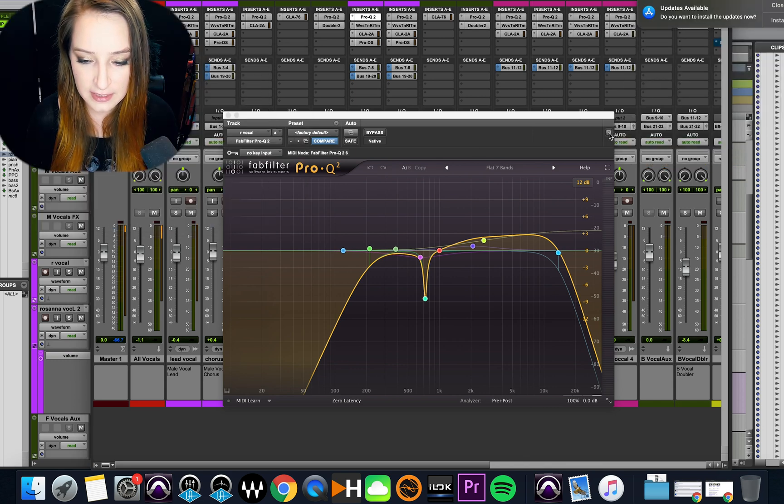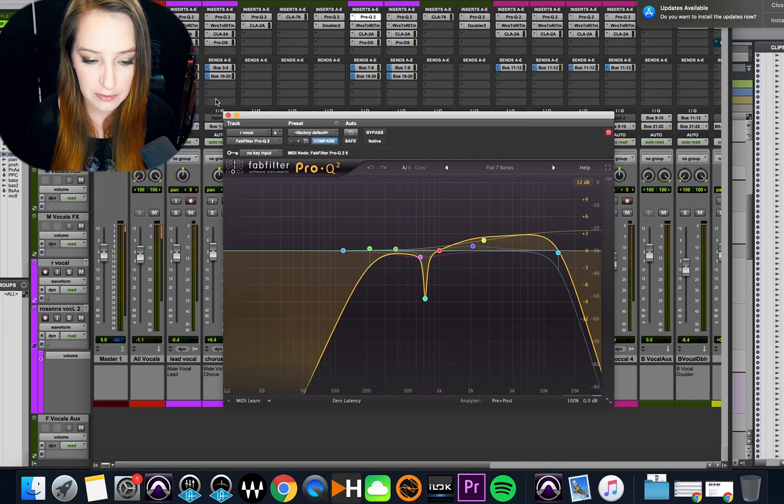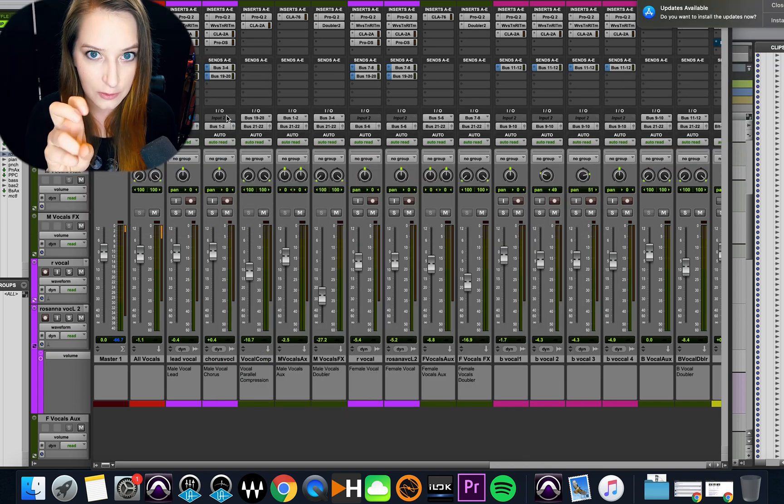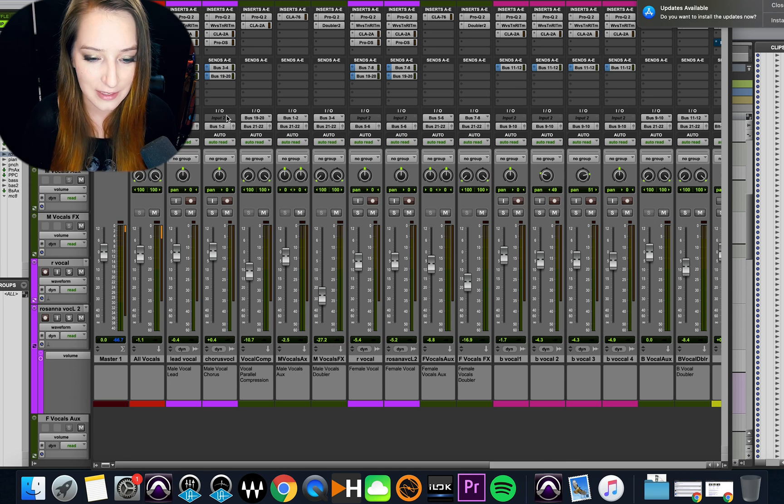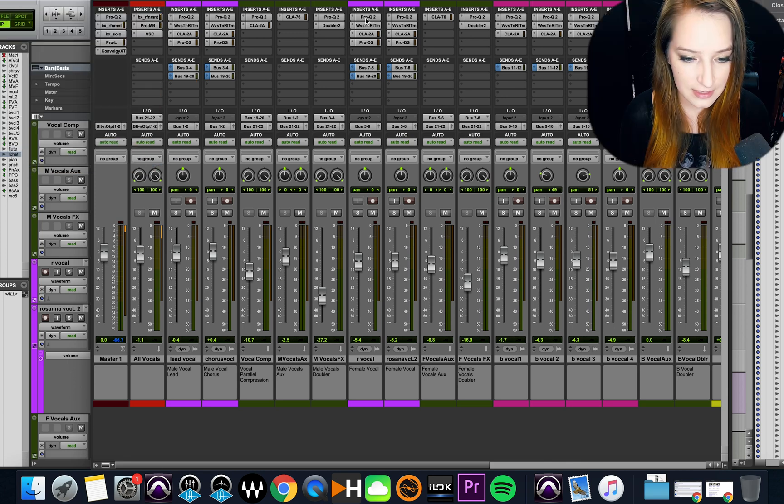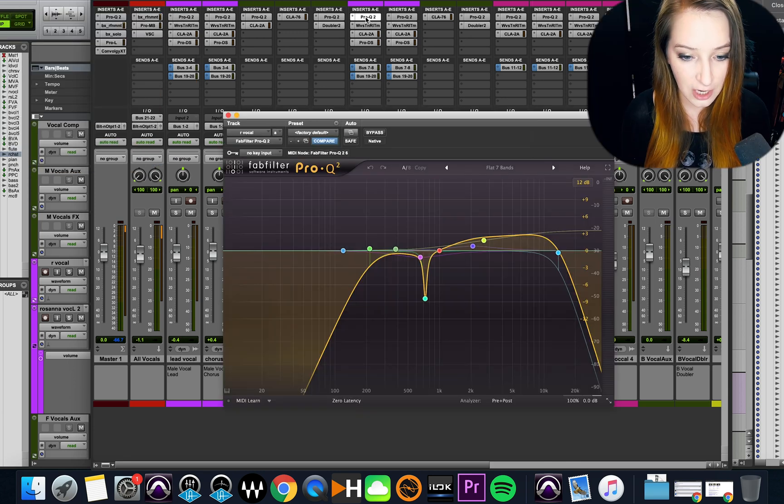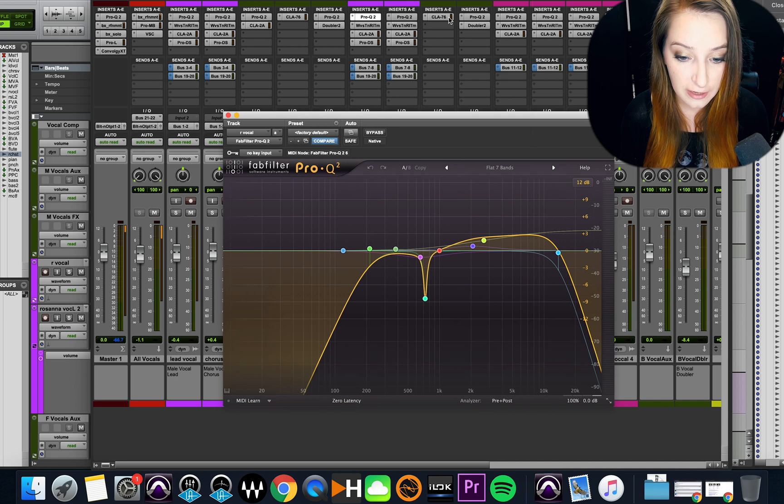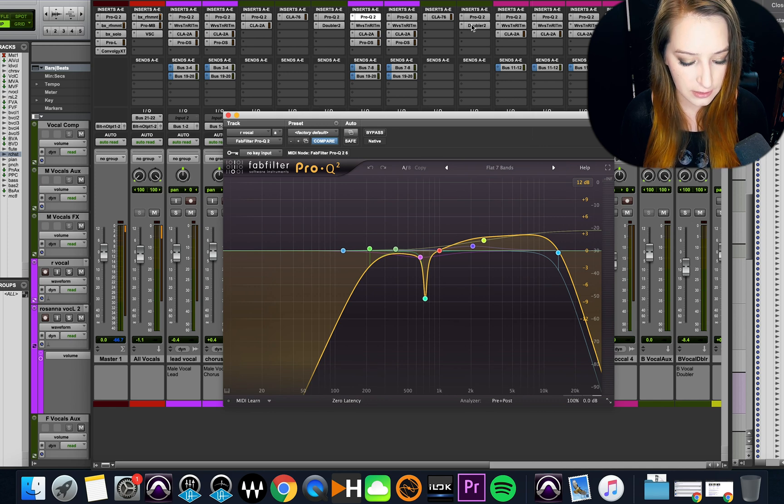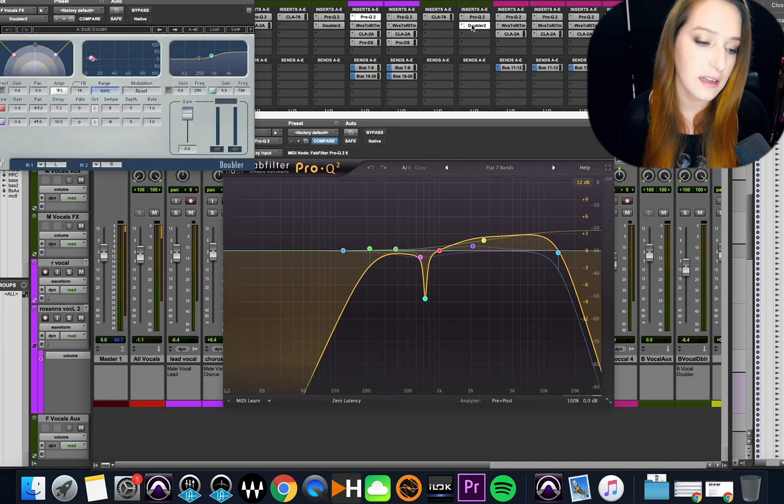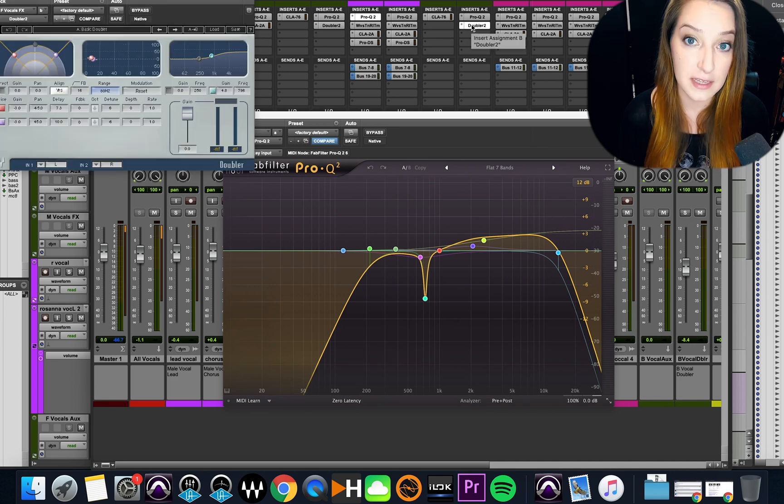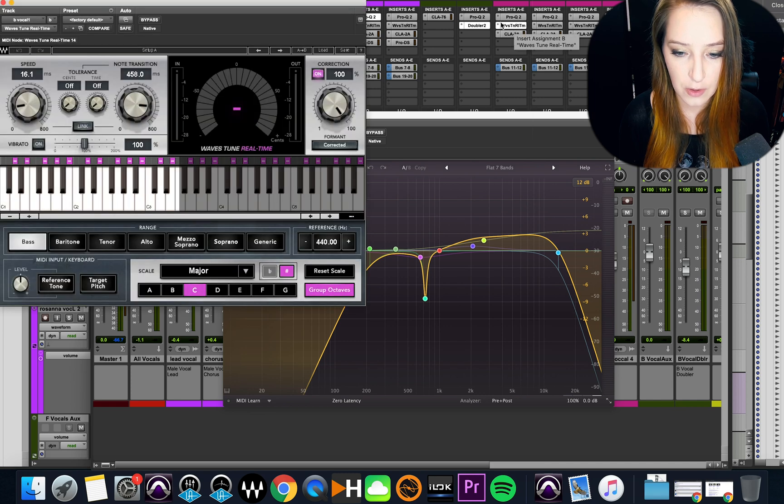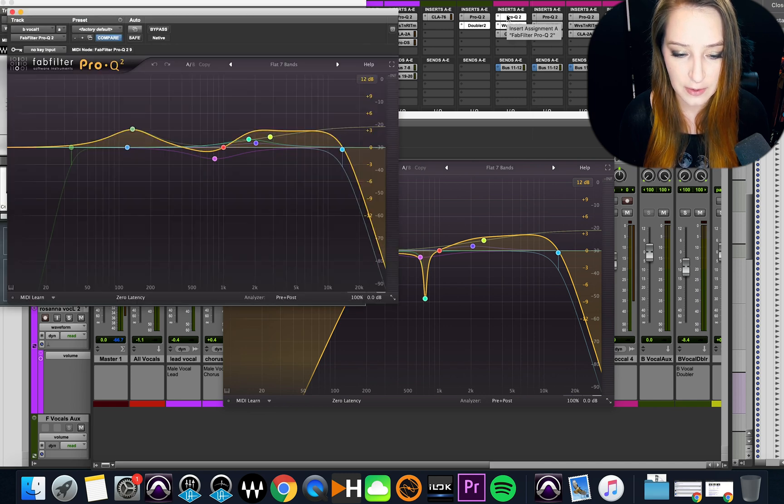The other way you can do this - I will return these to normal - is you can click to open a plugin and then you can just hold Shift and click to open the second plugin. So I can just open a whole bunch of plugins this way.